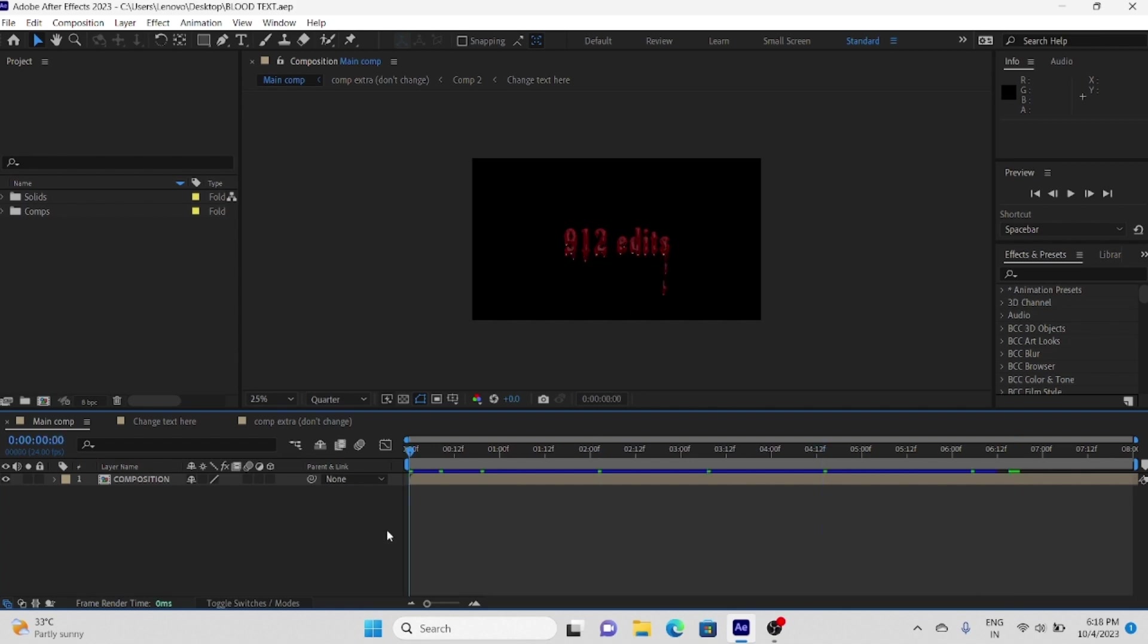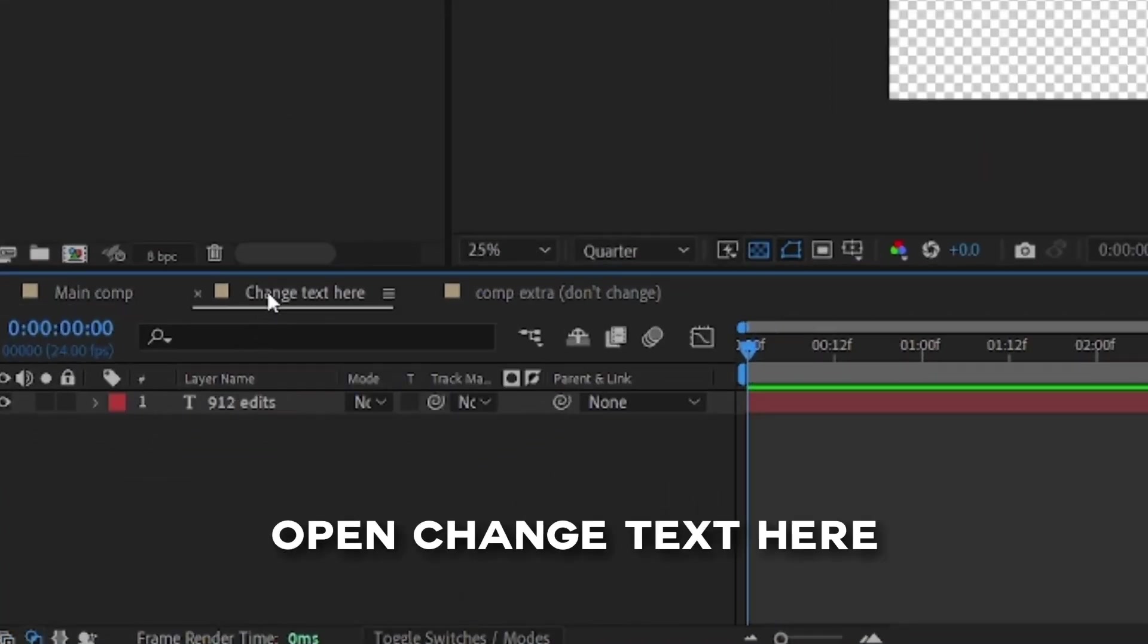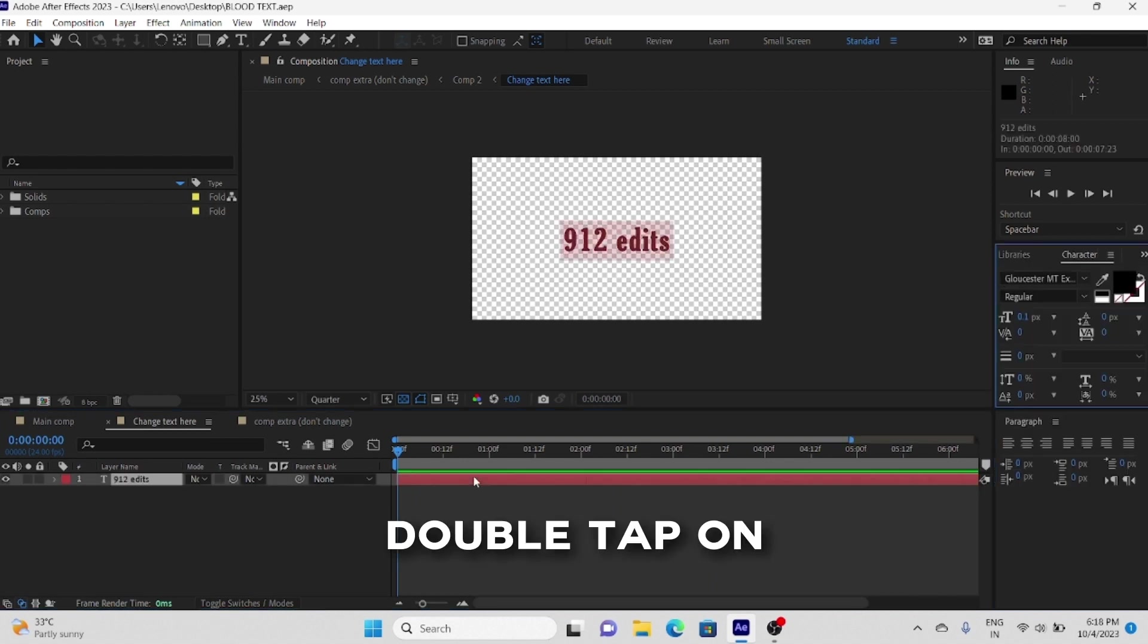You will get a project like this. You can see three compositions there. Now open change text to add your text.